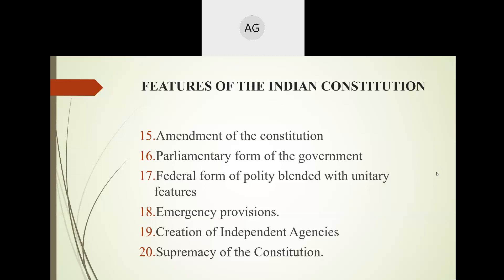Our constitution empowers the central government to interfere in matters of the state government and considers the state to have a subordinate position. So our country has both a federal system — where government authority is subdivided and delegated — and a unitary system — where authority is centralized. It is a combination of both, with central government and state government working together.